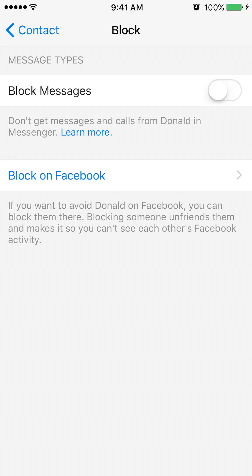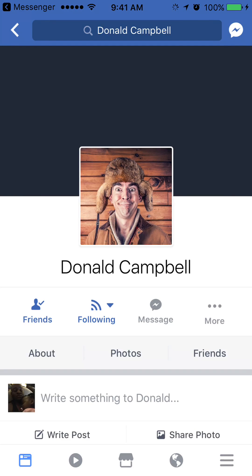Now remember, there's a difference between Facebook Messenger and the Facebook app. So if you actually want to block them completely from Messenger and from Facebook, you have to block them on the Facebook app. You see where it says block on Facebook? Click on that — it will take me to the Facebook app, where I can actually block them from even seeing them on Facebook.